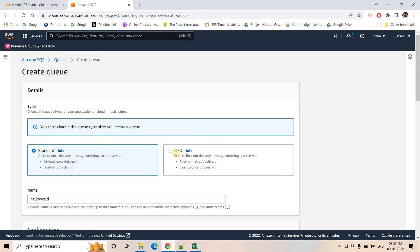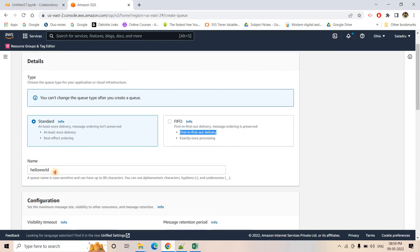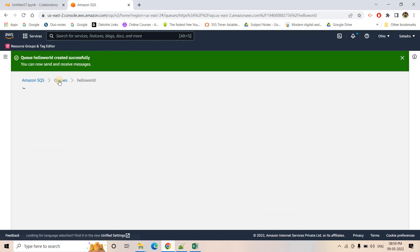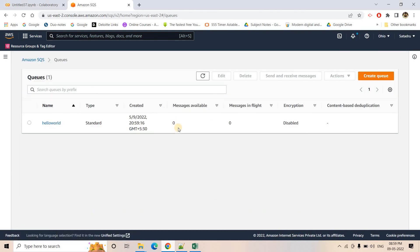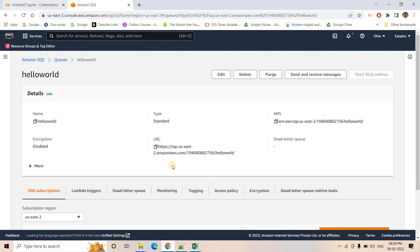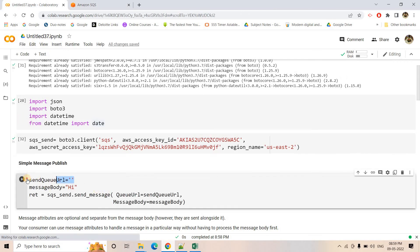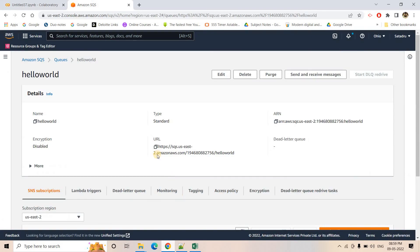If you are not comfortable with those two properties, you can work with FIFO, which ensures each message is delivered only once and follows first-in first-out policy. I have given the name 'hello world' and keeping all other things unchanged, I will create the queue. If I go to the queue, currently no messages are available, no messages in flight. Let's go back to our code - here we need to pass the queue URL, so we'll take the URL of the queue and paste it here.